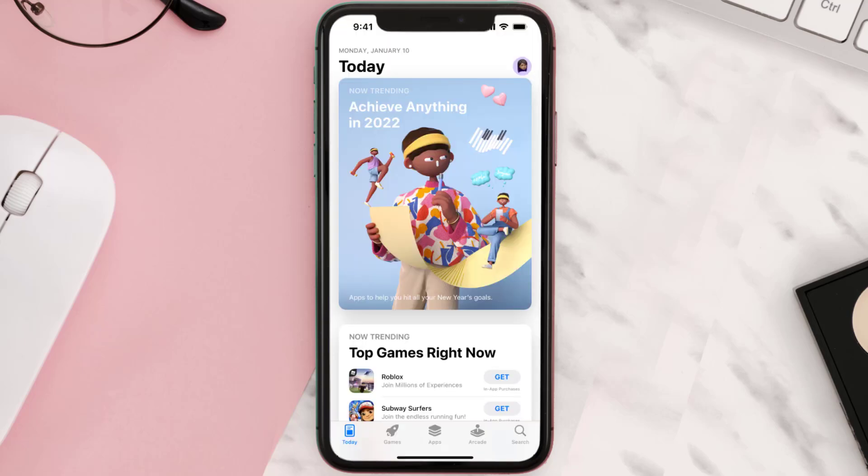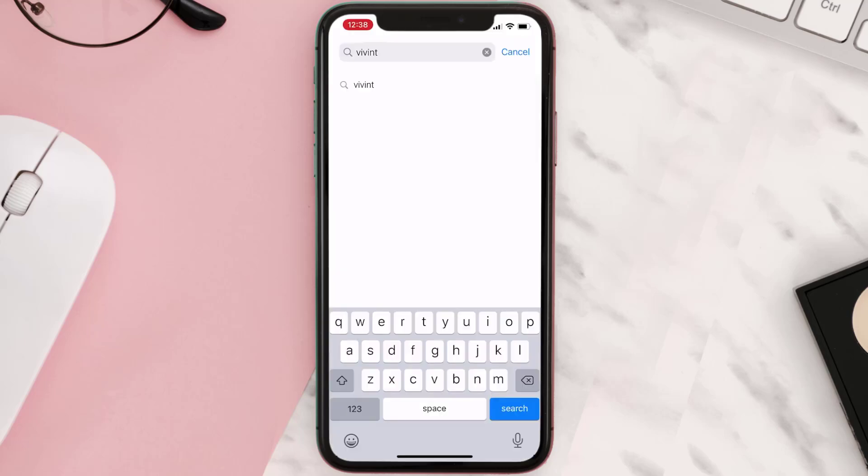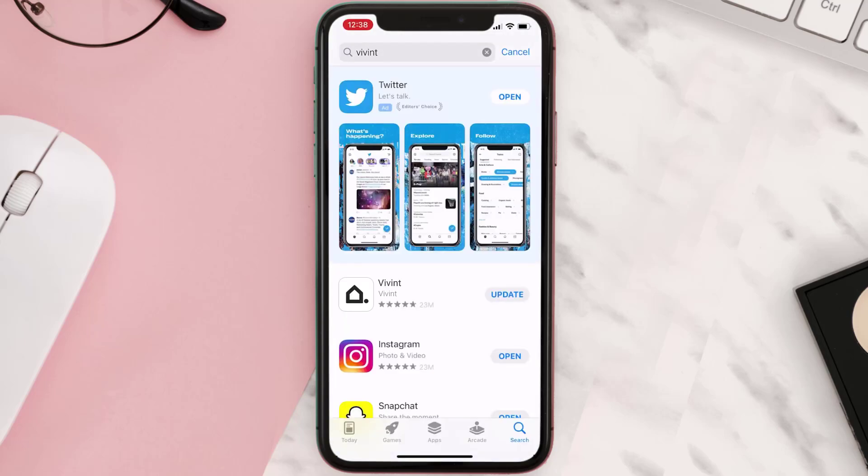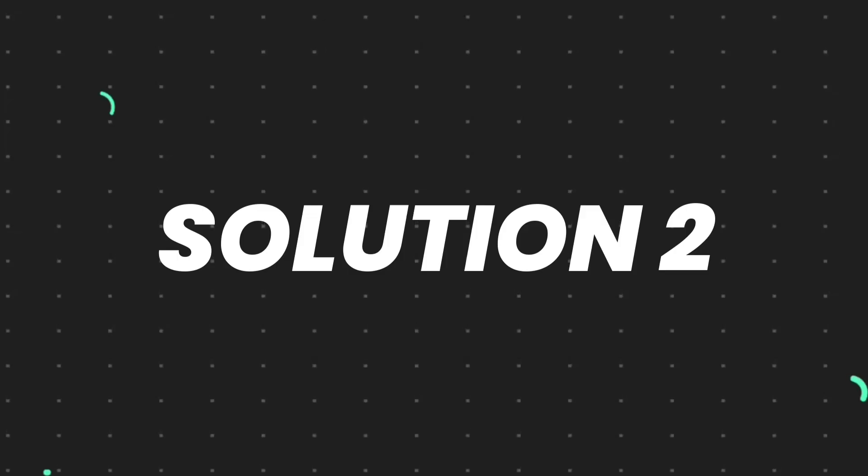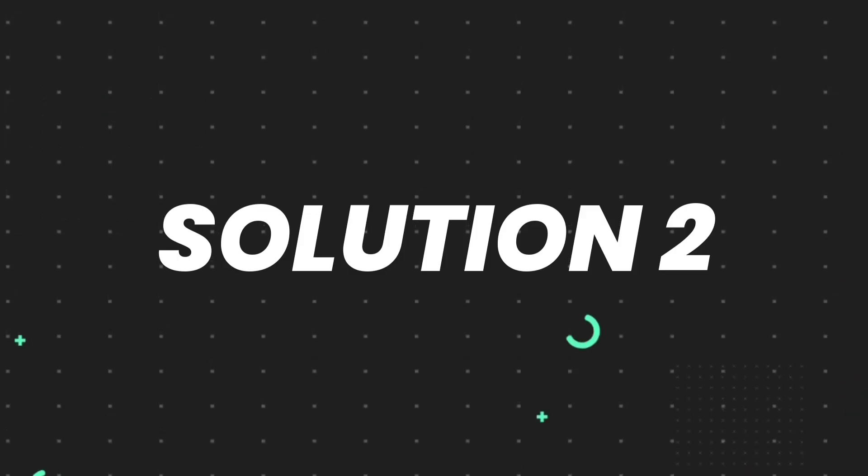Open up App Store on your device and then tap on the search icon in the bottom right corner. Then search for the app, and if you see an update button right next to the app name, simply tap on it to make sure you're running the latest version. But if you still encounter this issue, then you need to clear app cache.